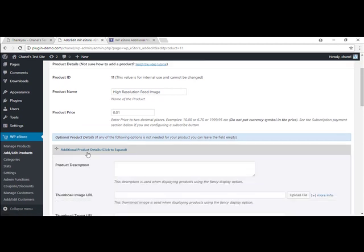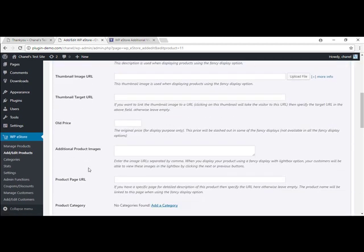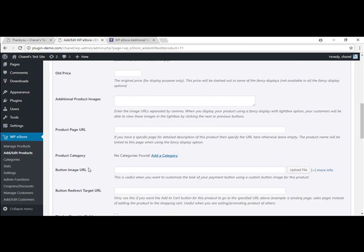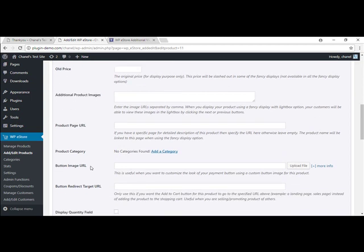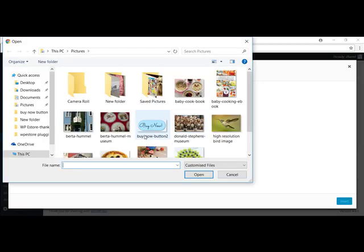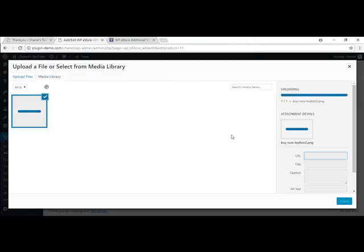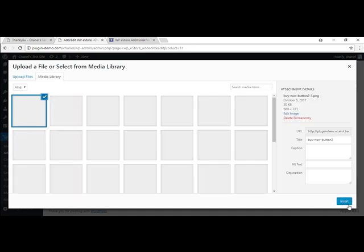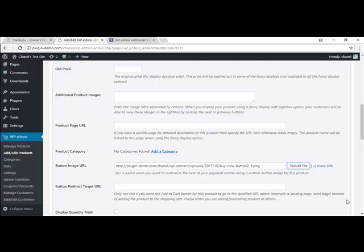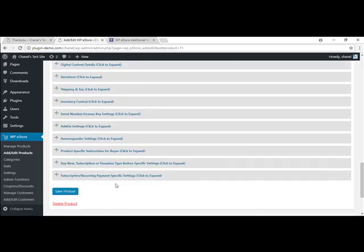And in additional product details, there are multiple fields, but we're going to go down to the button image URL. So this is where you can customize what sort of button. You can just upload a file. Mine's this Buy Now one that I'm going to use. And I'll insert that. So now when I save this.